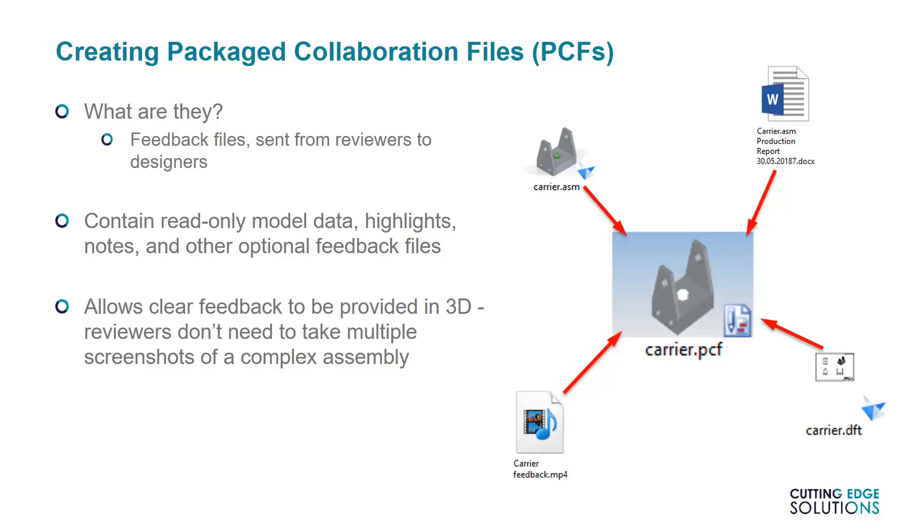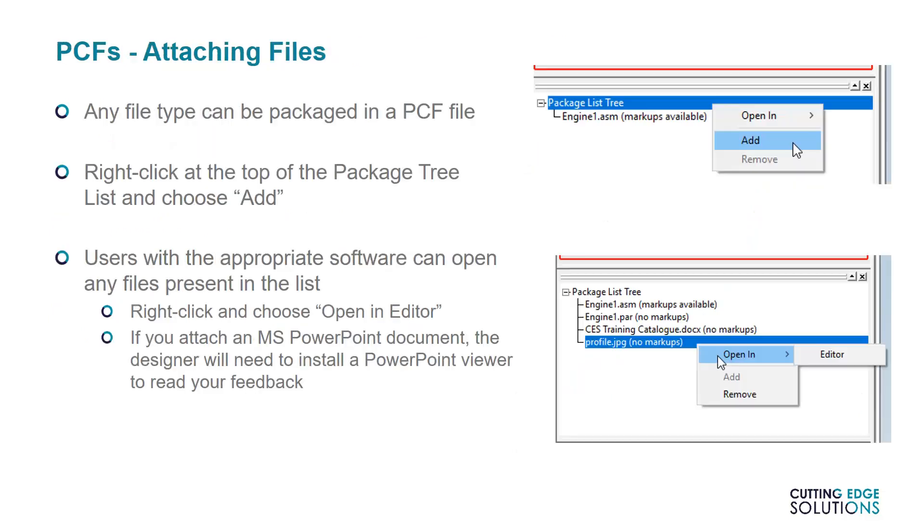This means that in complex assemblies, you won't need to take multiple screenshots from different angles to provide useful feedback. If the geometry and notes on their own aren't enough to communicate your meanings, then any file can be attached to a PCF.